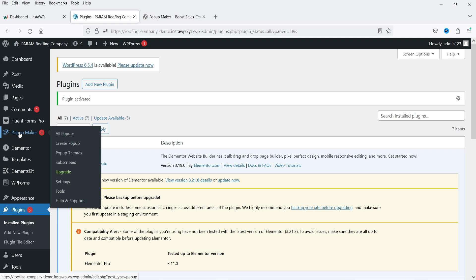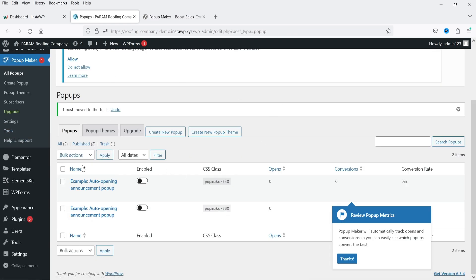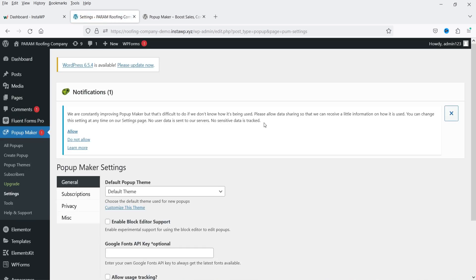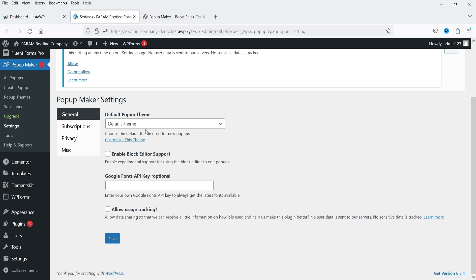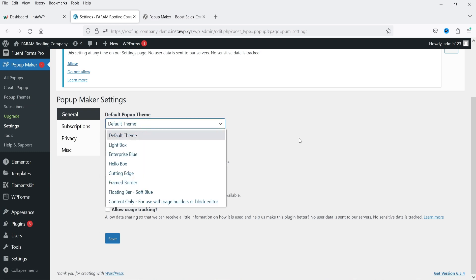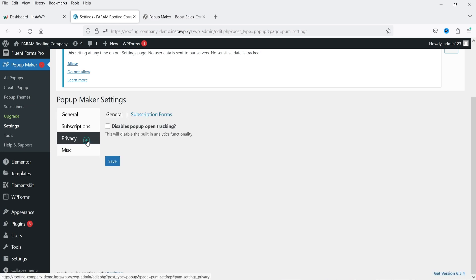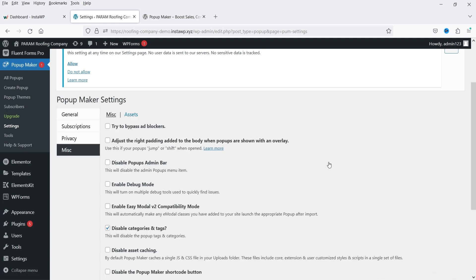Once the plugin is installed, in the left-hand panel you'll see the Popup Maker option. Click on it and it will show All Popups — two popups are already created that you can use, or you can create one from scratch. You'll also see options for Create Popup, Popup Themes, Subscribers, Upgrade, and Settings. Under Settings there are themes, subscription, privacy, and miscellaneous options.